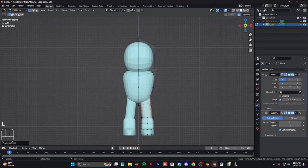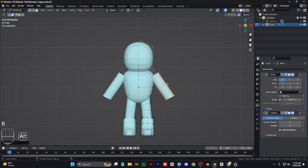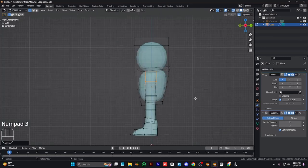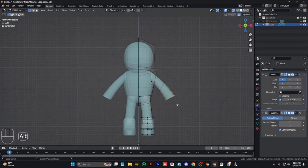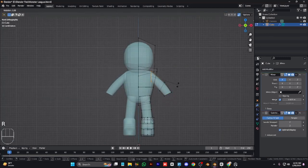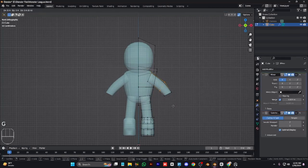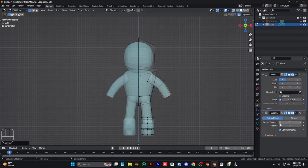Delete the bottom face, select some vertices, and fit the shape to the shoes. Add a loop cut and move it slightly forward. Duplicate the legs, adjust position and scale. Make the arms, move them up — scaling is noticeable because arms don't need much scaling.